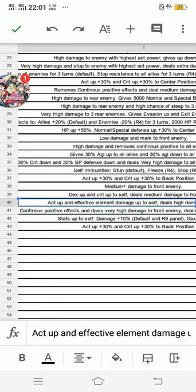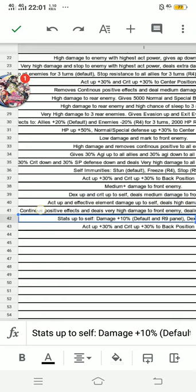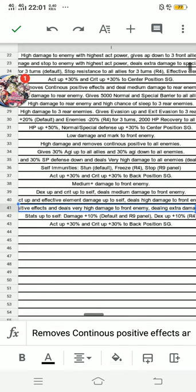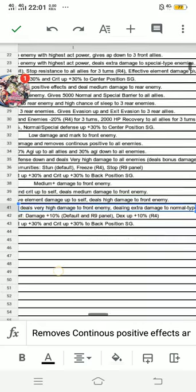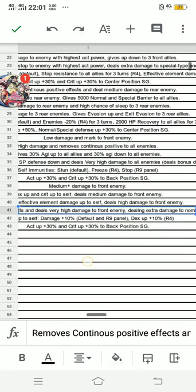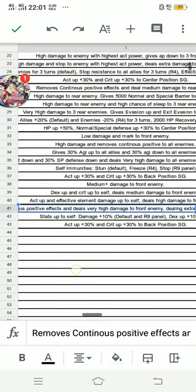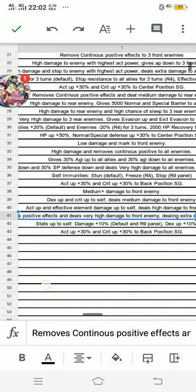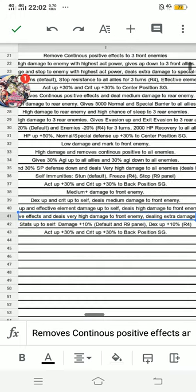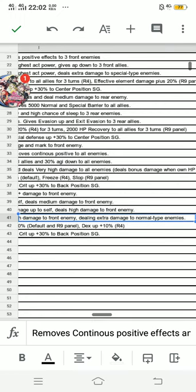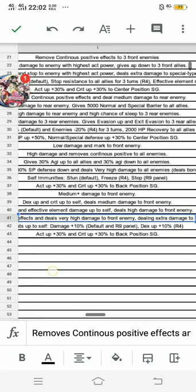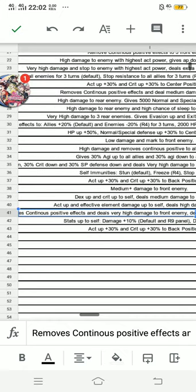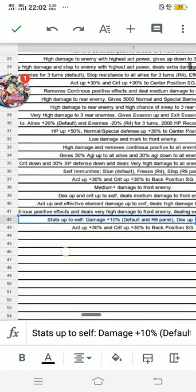So lastly, the climax act. There are two differences: first, Cast Away For Me does not have remove continuous positive effects, which Birthday has. Birthday deals very high damage to front enemy, but Cast Away For Me deals very high damage to enemy with highest act power. Both deal extra damage toward normal-type enemies. Now for the auto skills, which are stats up to self,